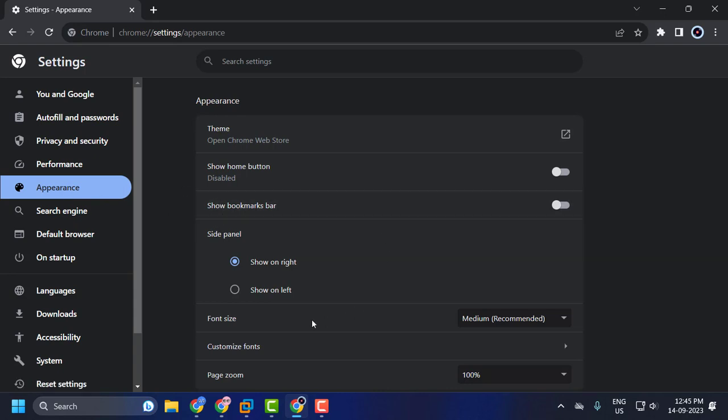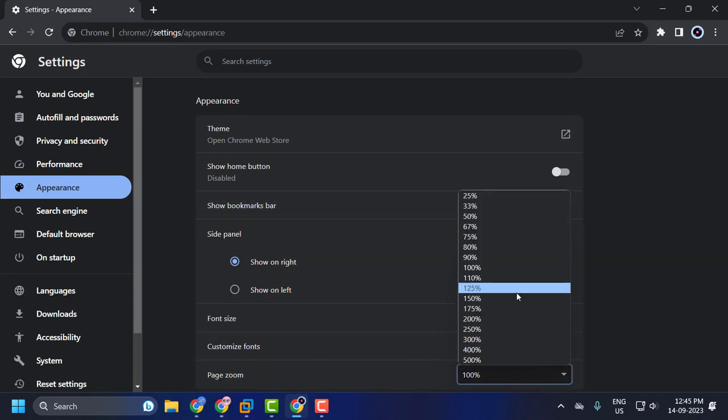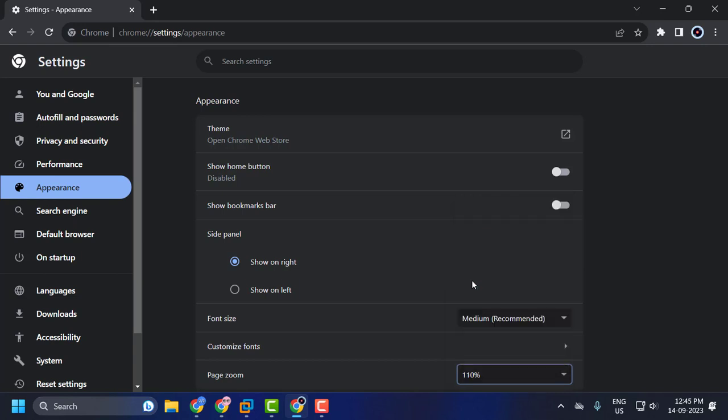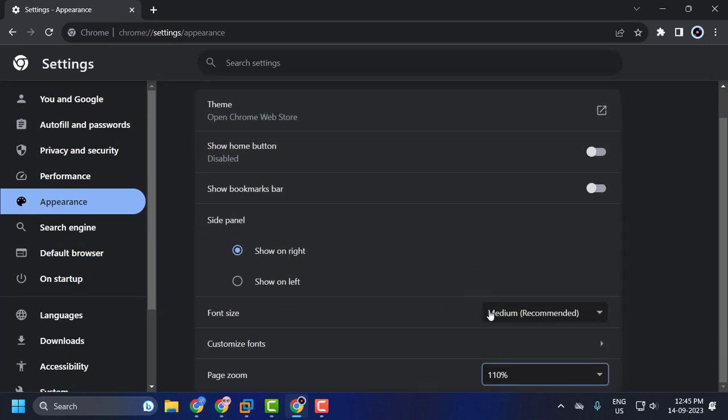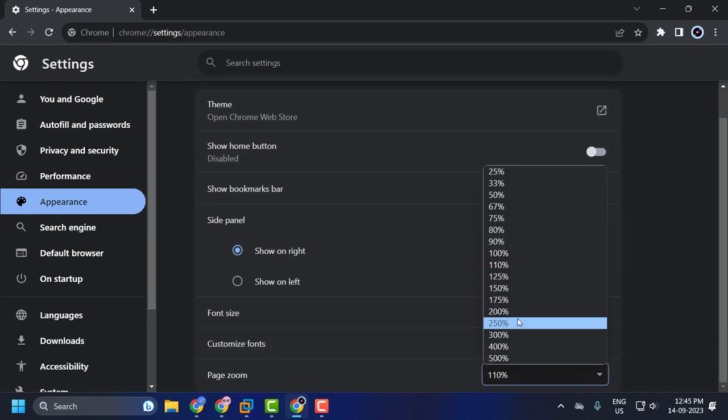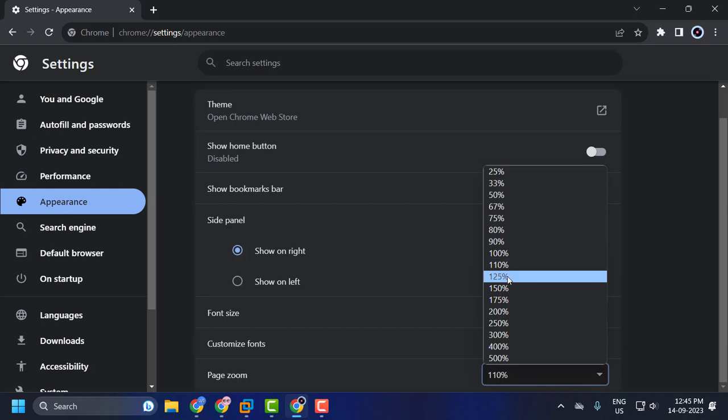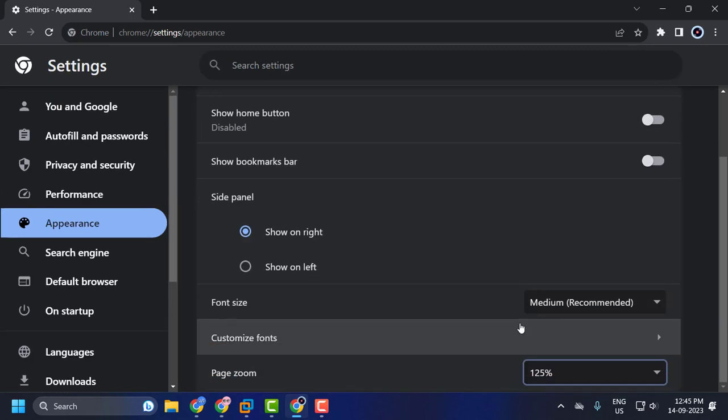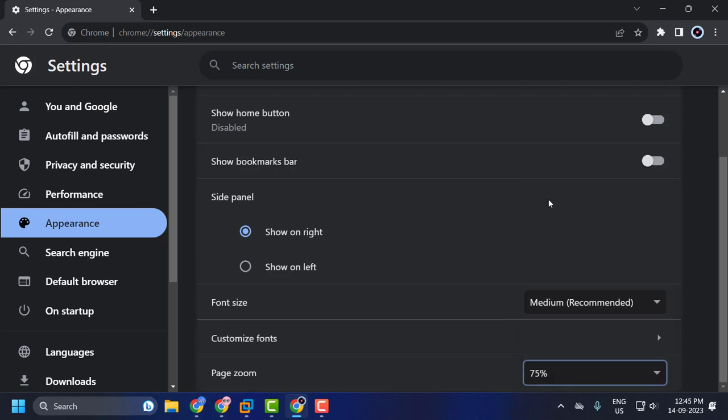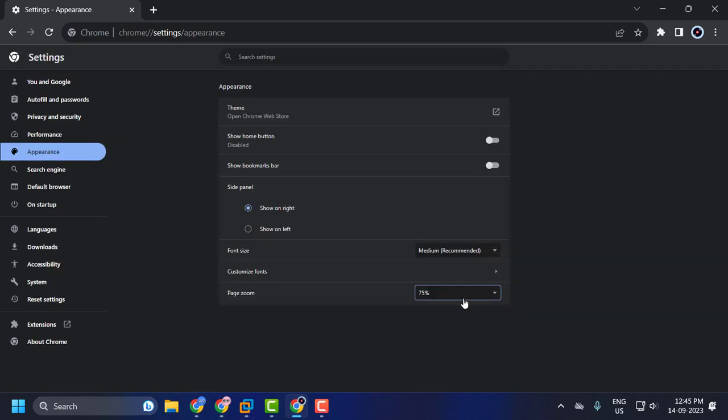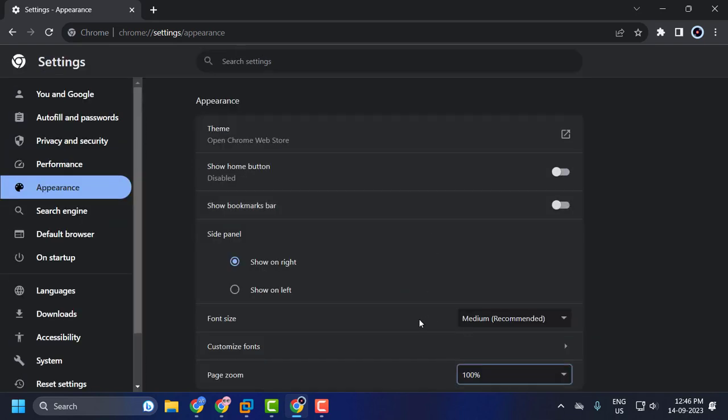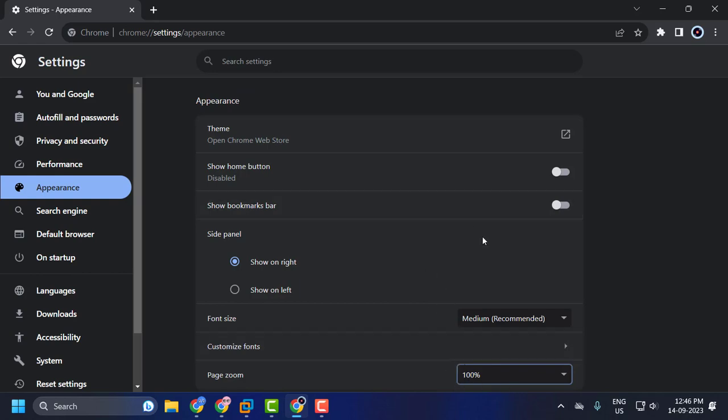On the right side, page zoom, select just to whatever you want. 110 is bigger and 125 is way more bigger. And if you want smaller, select 75 or something lesser than 100. The perfect size is 100%.